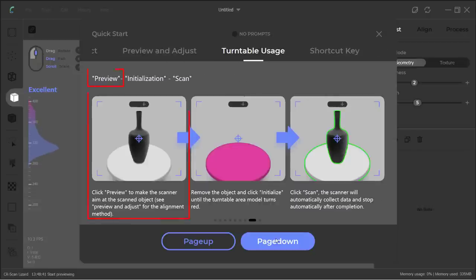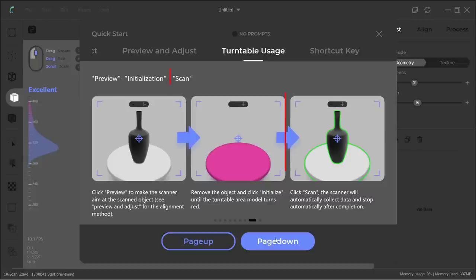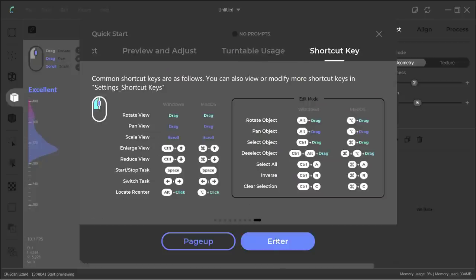Starting with the preview mode for you to position the object on the turntable. Then, remove the object and just scan the turntable. Put the object back on the turntable and do the scan, and the software will remove the turntable from the scan. This sounds pretty simple. The shortcut keys look complicated, but it's basically some combination of the control or alt key with mouse buttons.